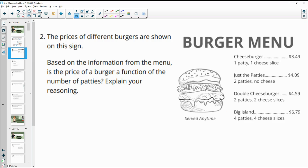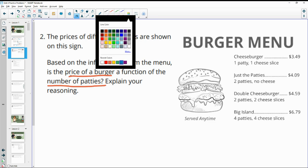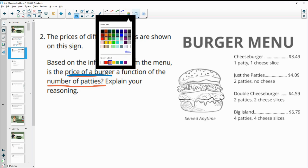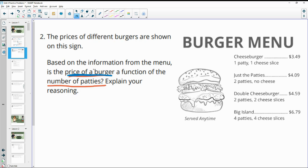Number two: the prices of different burgers are shown on a sign. Is the price of a burger a function of the number of patties? That would mean price is the dependent variable and number of patties is the independent variable — the number of patties determines the price.